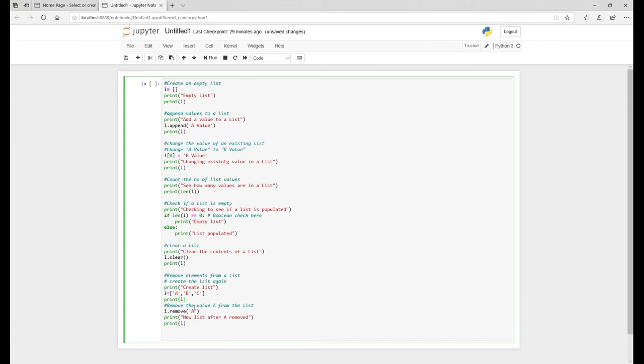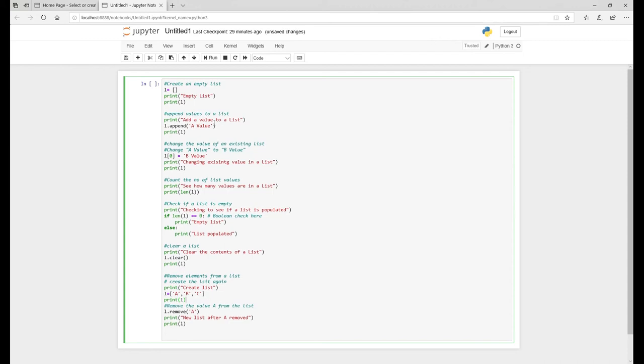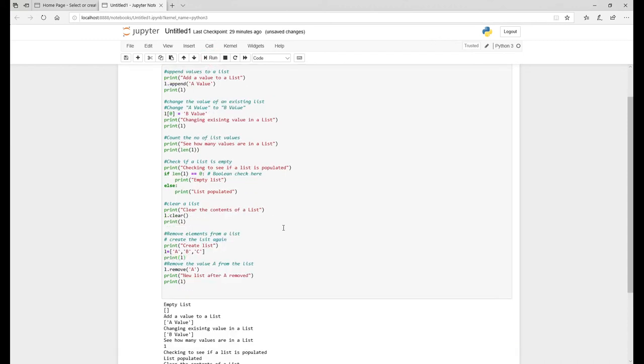And in this scenario we have the value A. And what we want to do is just remove that value A from the list. So we'll just run through this logic very quickly and just show the output. So I'm just going to click run here.